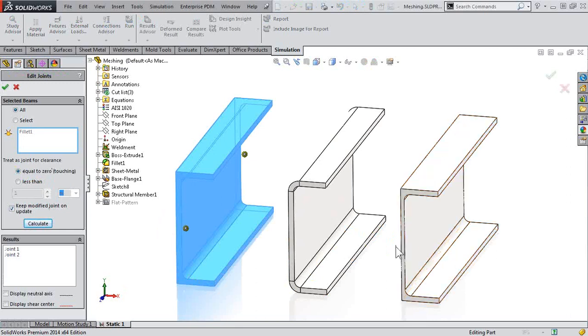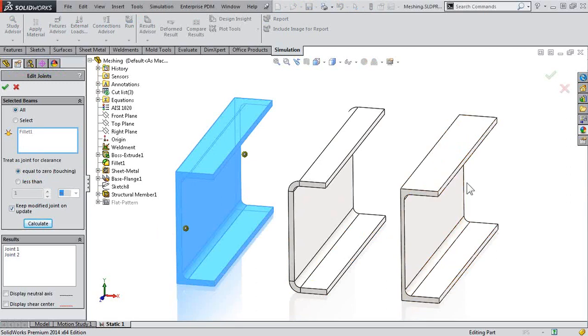So as you can see, we no longer have joints for the component that used to be a beam, but we do have these joints for our new component.